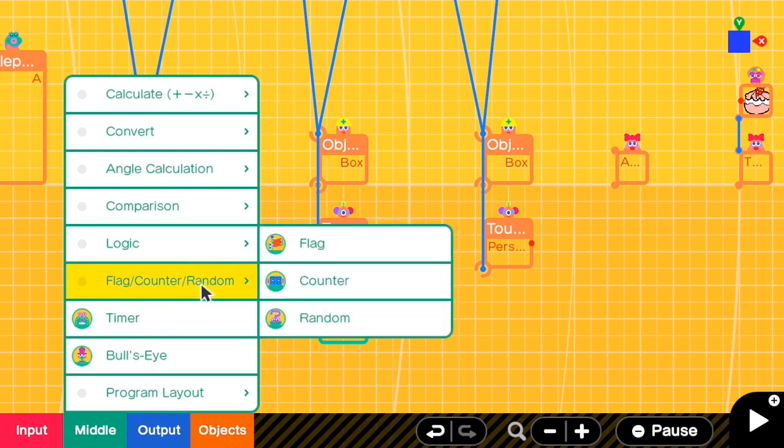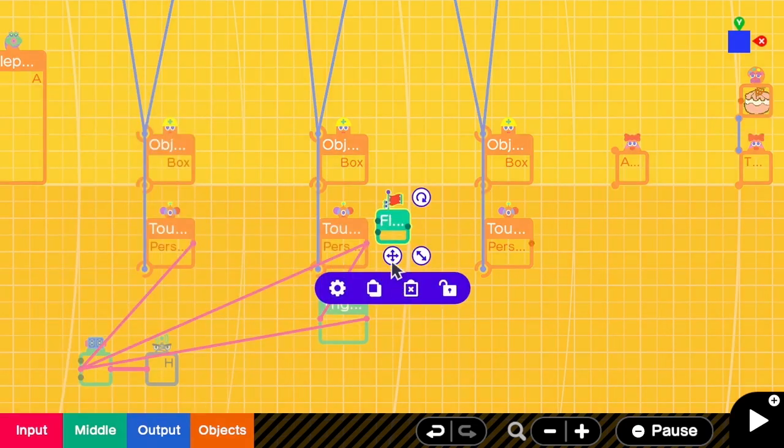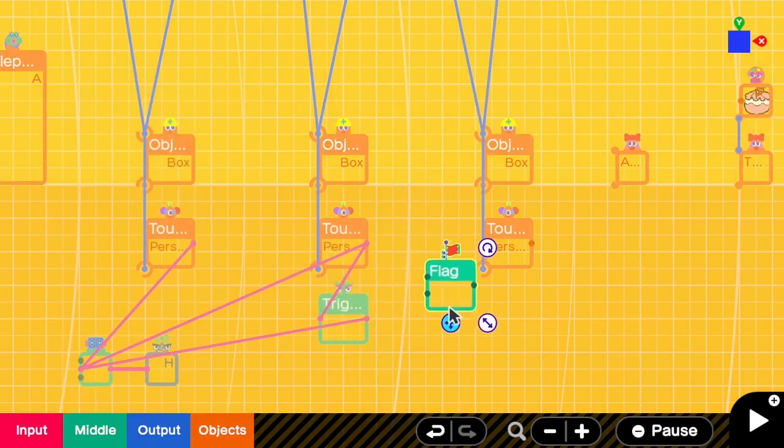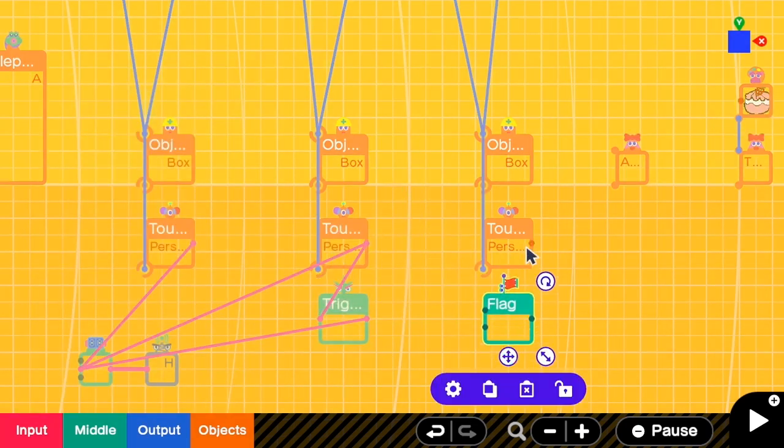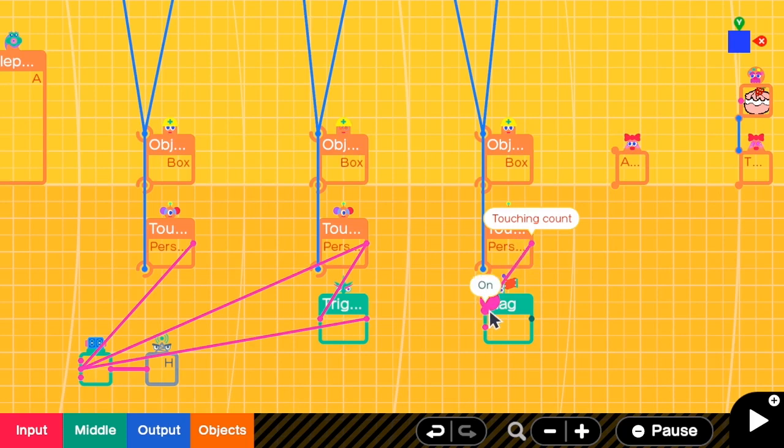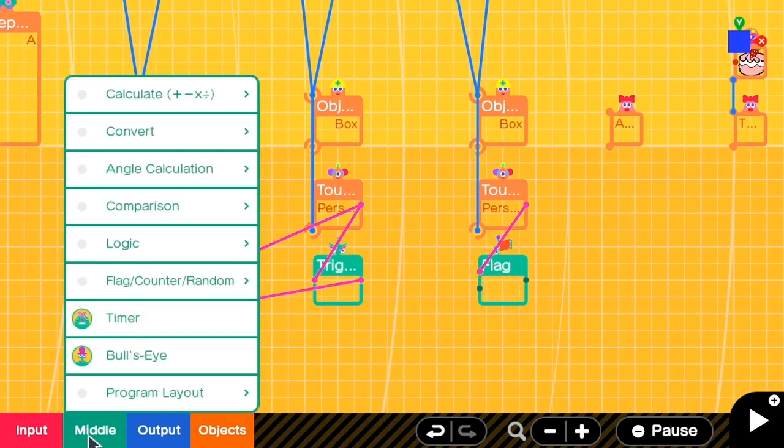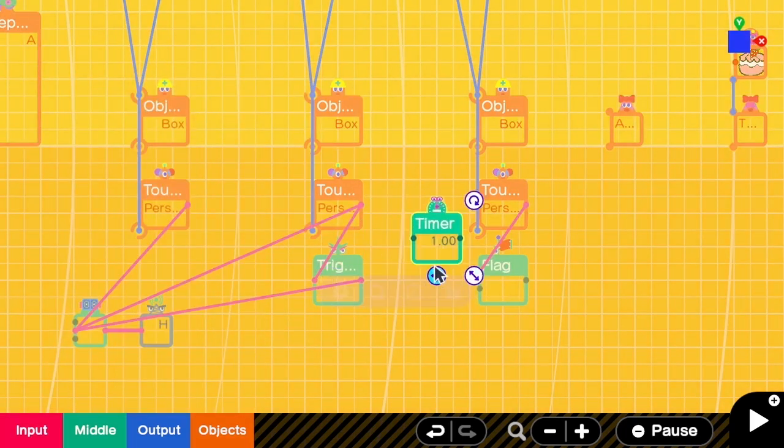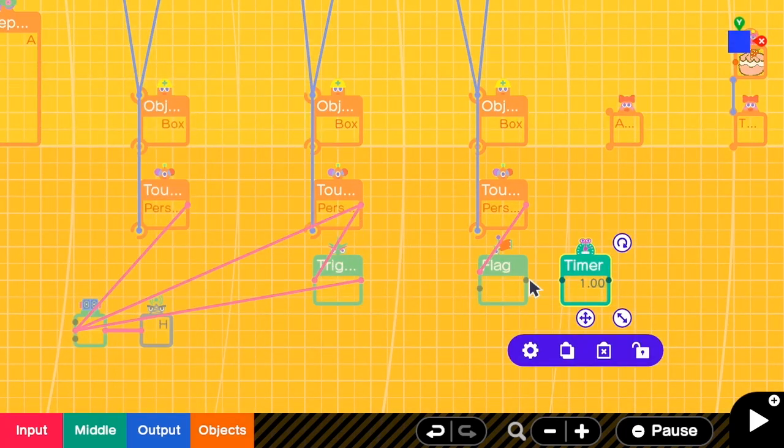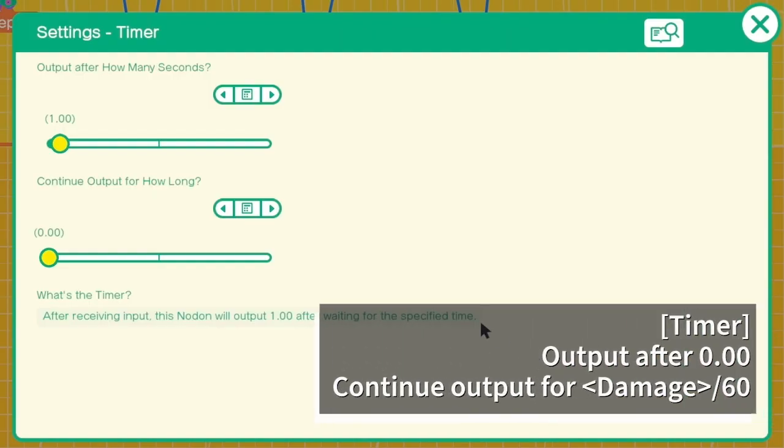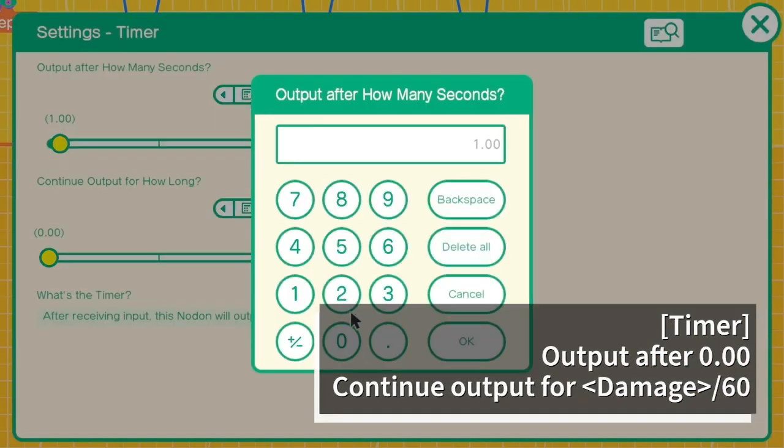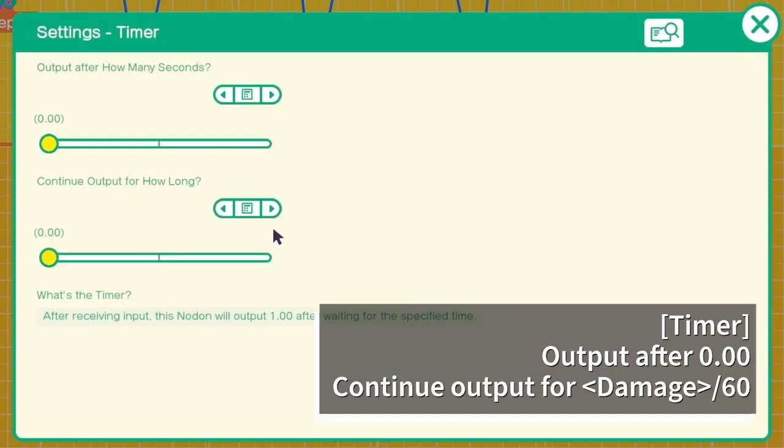But firstly, let's copy the touch sensor and connect it to the box nodon. And then I'm going to add a flag here. This flag will be set to true when a person touches this box. Next I'm going to need a timer. Then I connect the output of the flag into the timer. In the timer configuration I do not want to delay the output. I want to send the signal to countdown the counter.